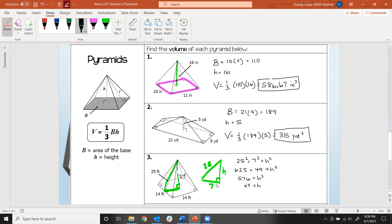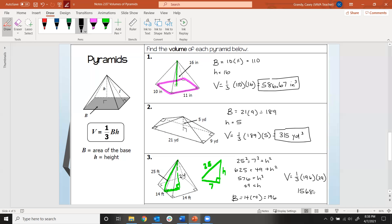Now I need to know the area of the base. This is a square, so that's 14 squared, or 14 times 14, giving an area of 196. We know the height is 24, so I have everything needed for the volume. The volume will be one-third times 196 times 24, and typing that into the calculator we get 1568 cubic feet.